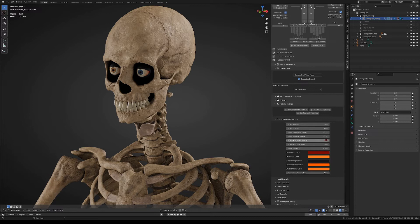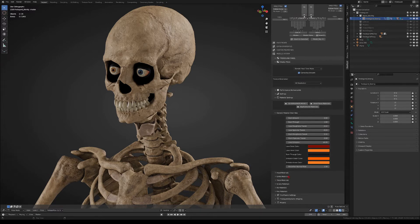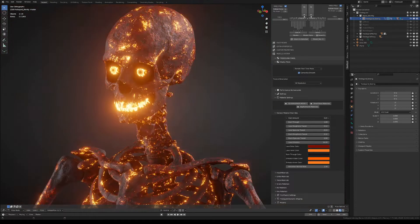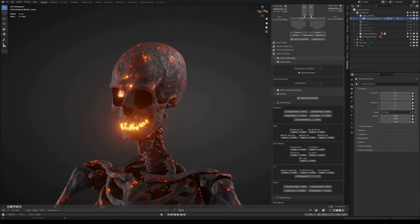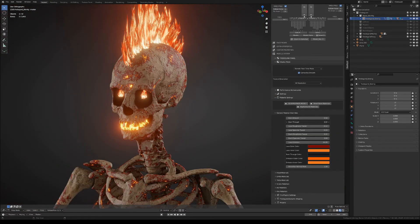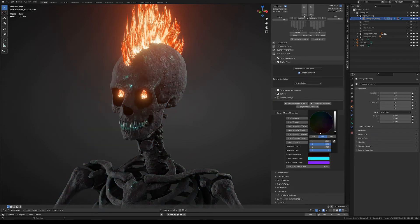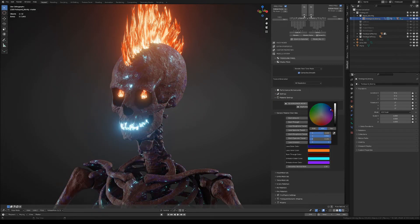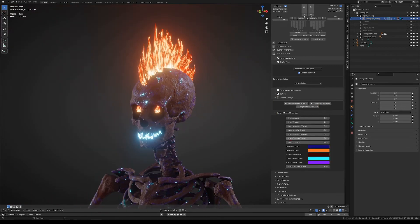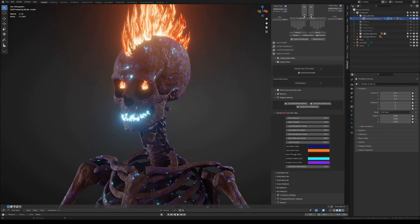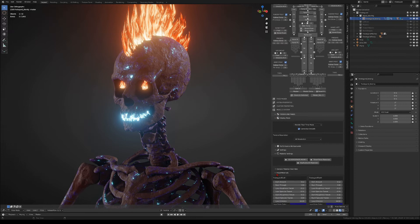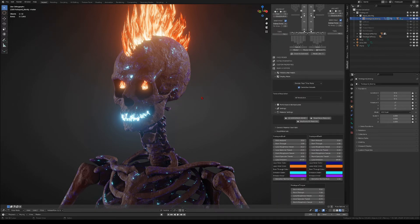Secondly, you will see the general materials override. With these options, you will be able to tweak all the materials of the skeleton at once. In the tabs below, you will find the material options for all the different parts of the body.